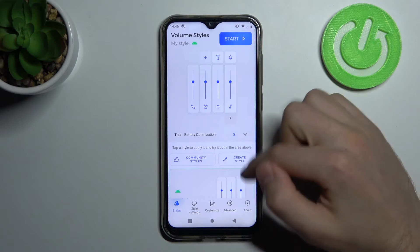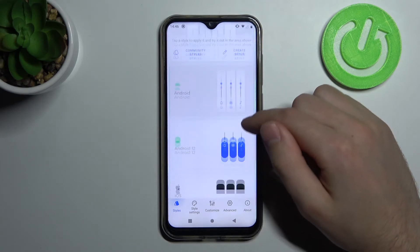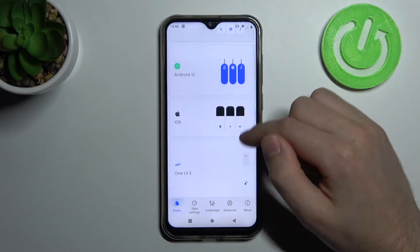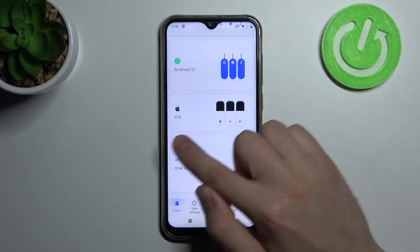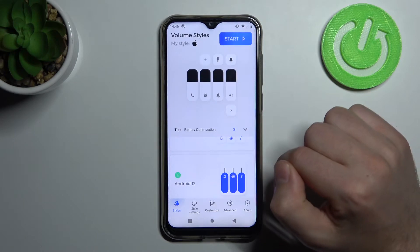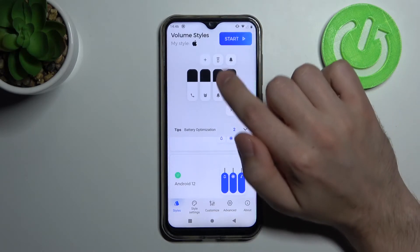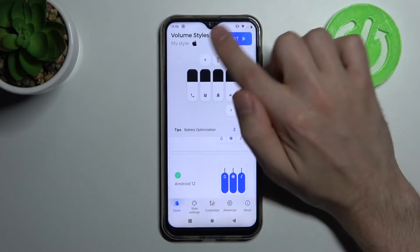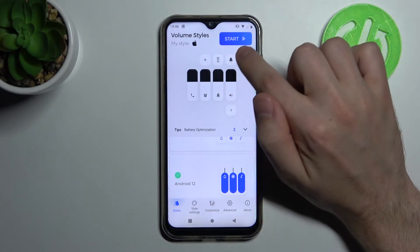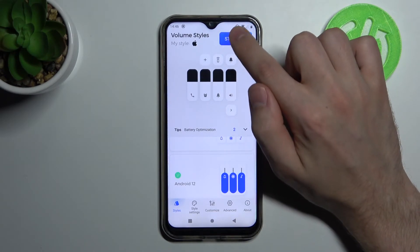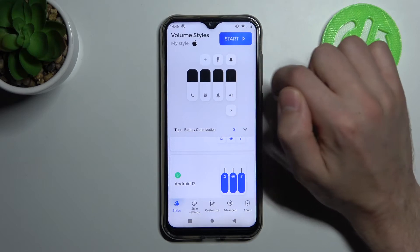Choose a volume style panel — for example, iOS. Click it, and at the top you'll see a Start button, so press it.